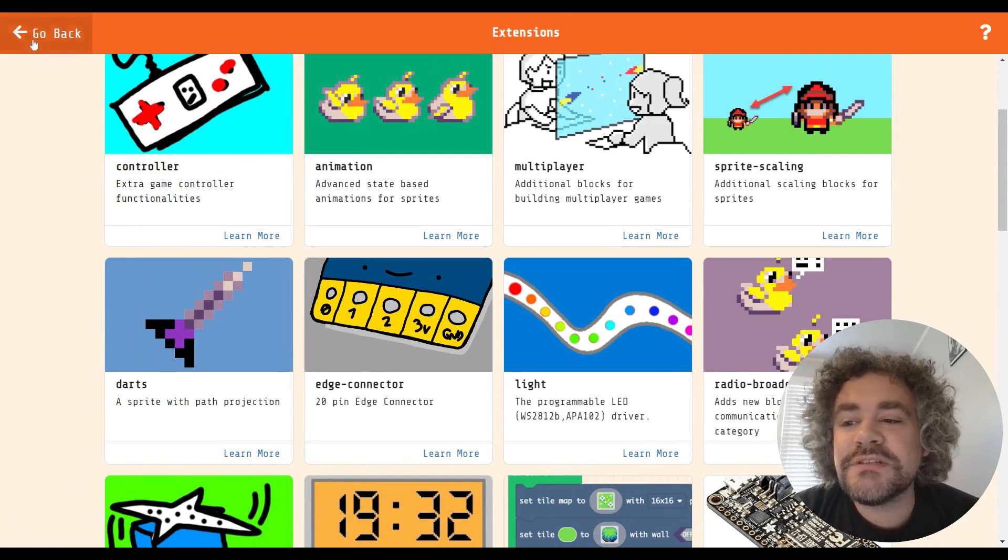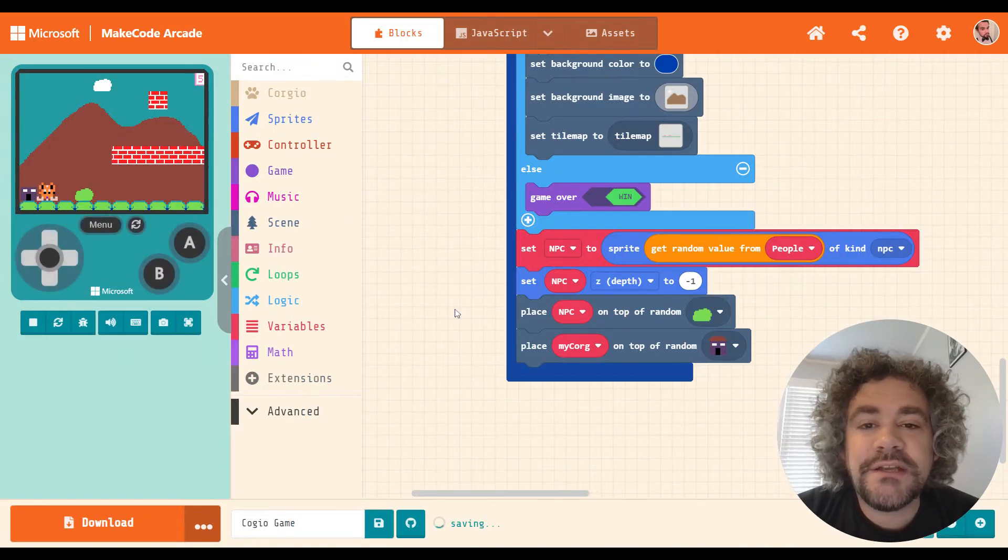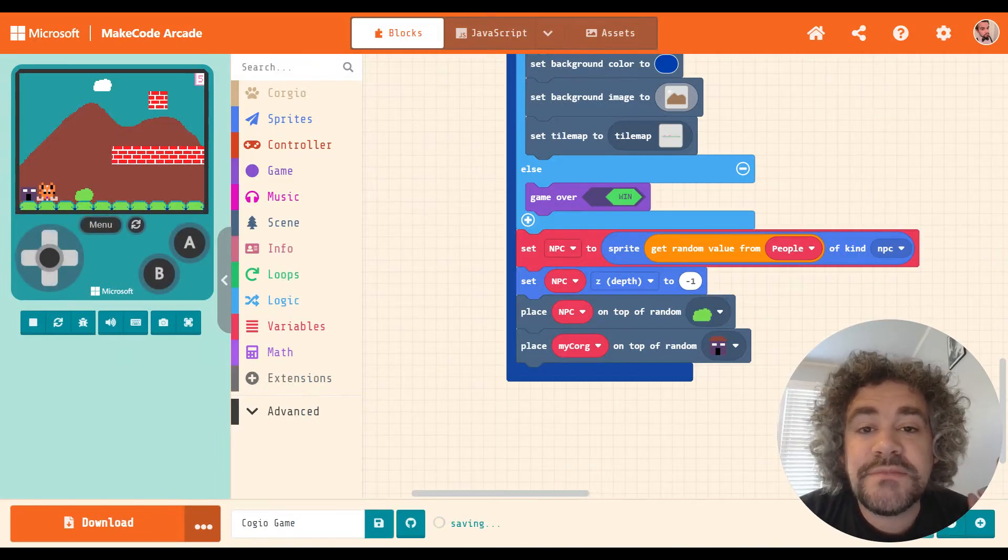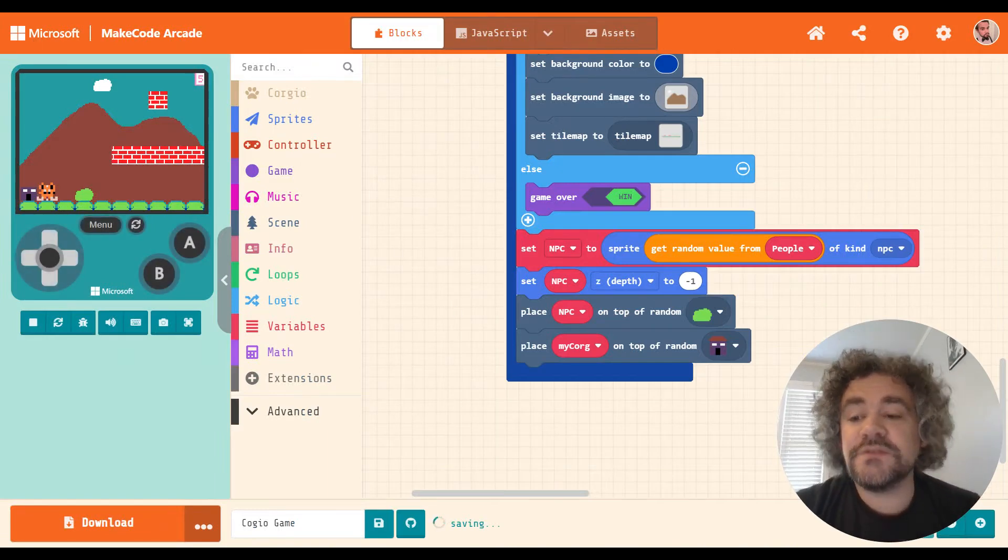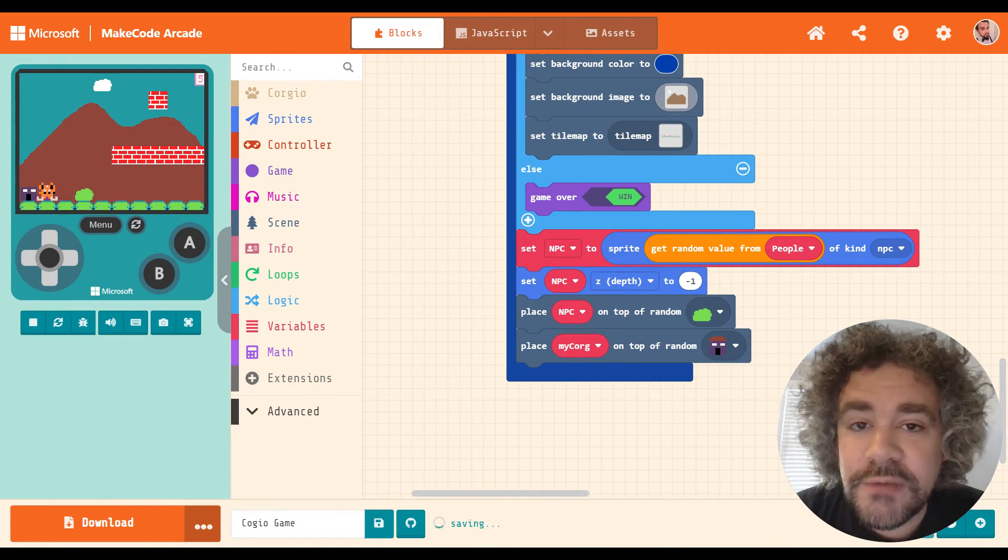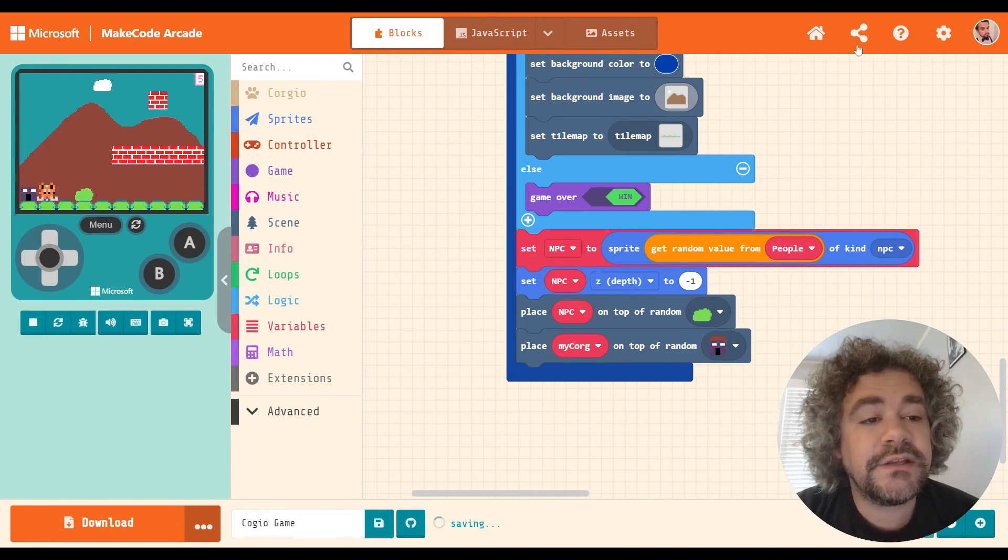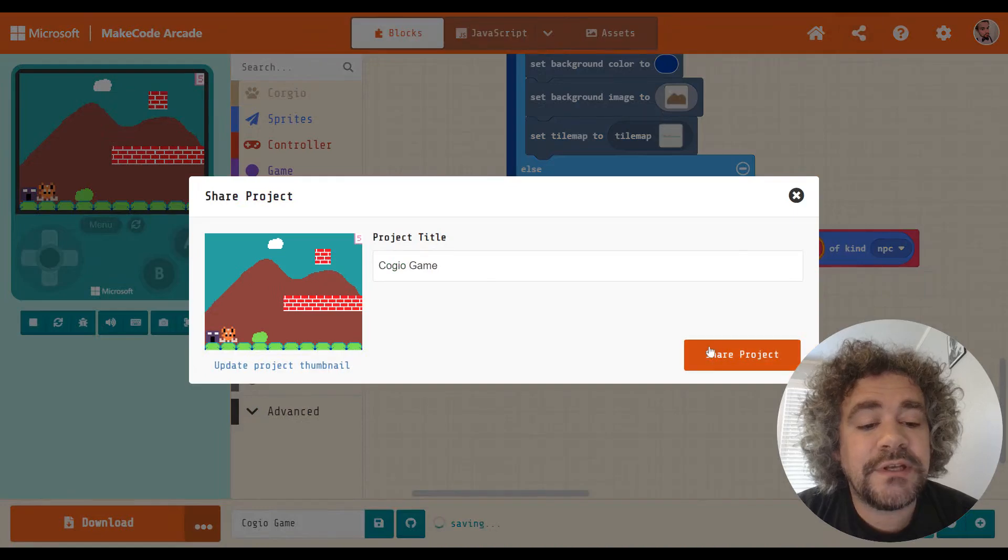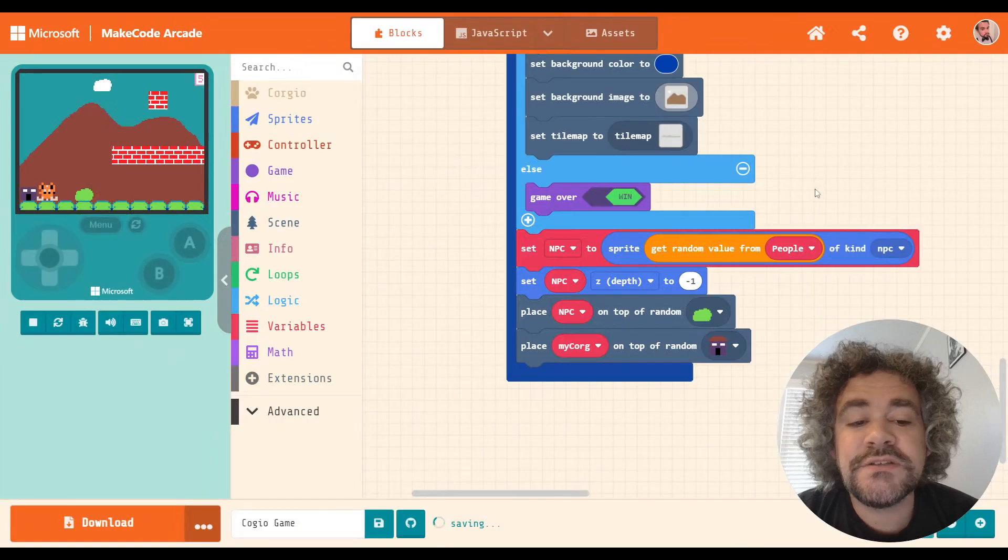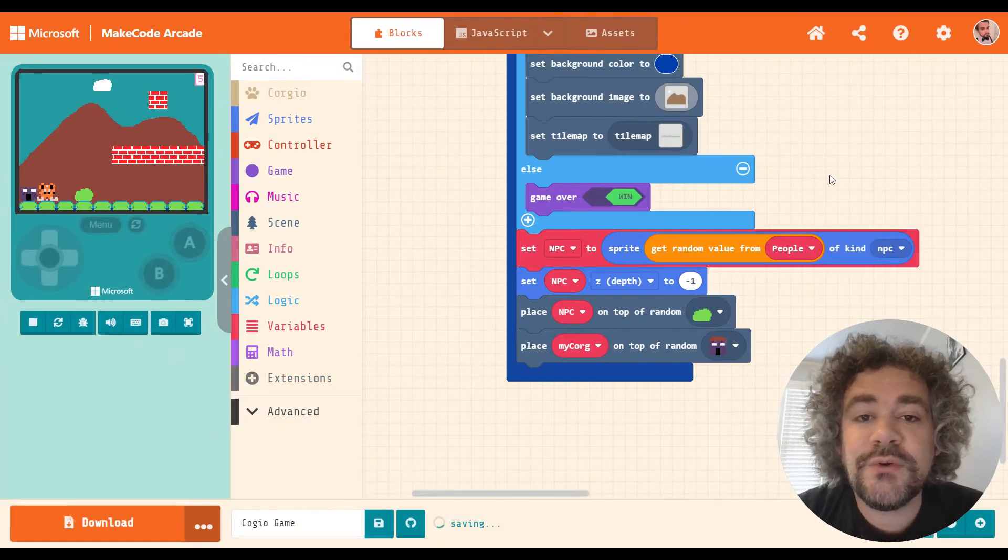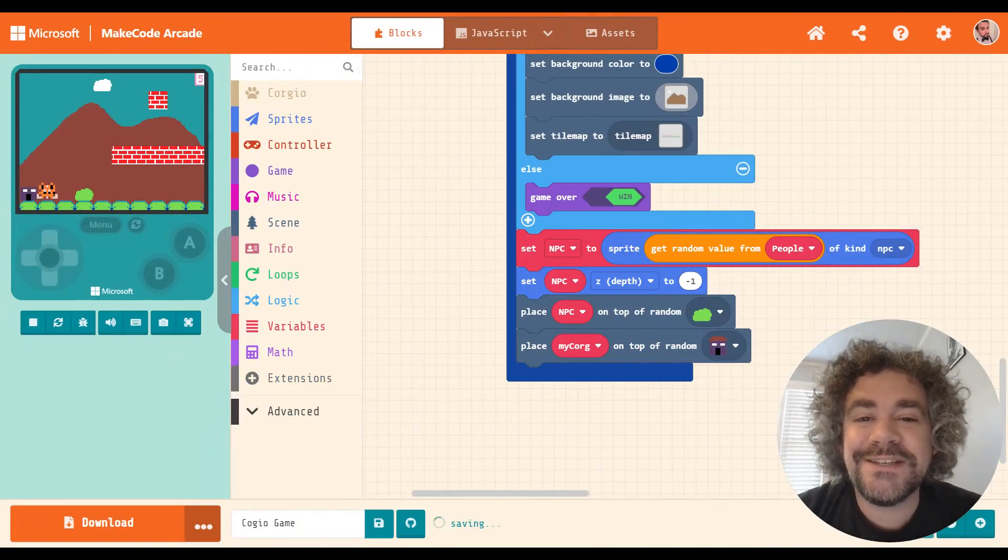All right. If you learned something new today, please click that like button. If you're not already subscribed, please subscribe. And if you did make a cool Corgi program, I want to see it. Click that share button up here. Copy the link. Share your project. Copy the link. Put it in the comments so that I can check out your Corgi game. All right. I'll see you guys next time.